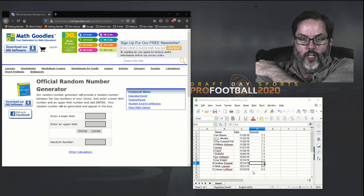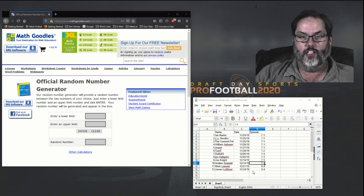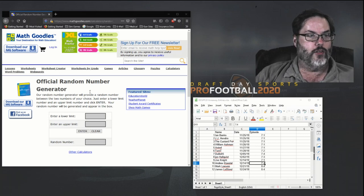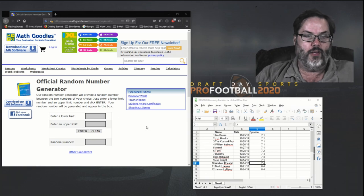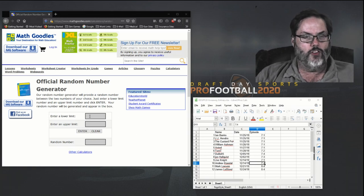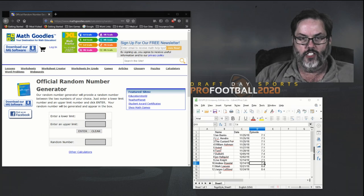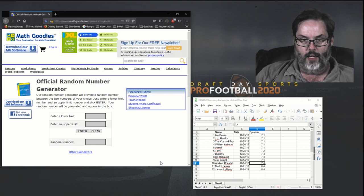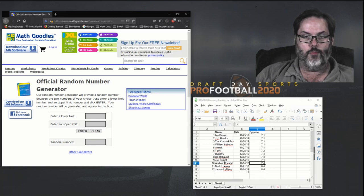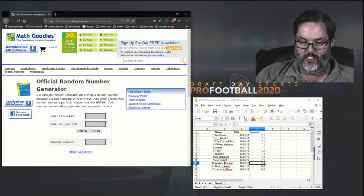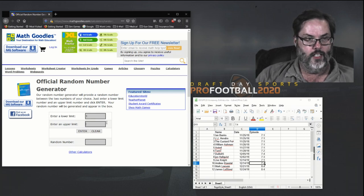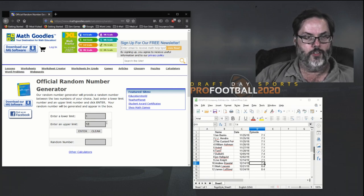Before the entries closed, I've got a random number generator from Math Goodies. I picked that at random. So here we go. I've got this numbered so Ian is number one all the way down to James Leblond at number twelve. This is the date that they posted and the episode they posted in. So we're going to put in number one through number twelve.